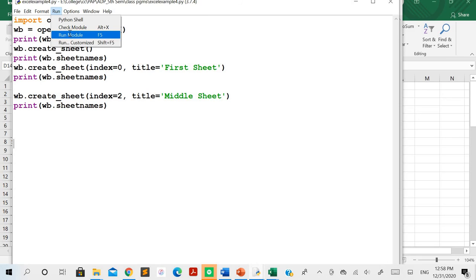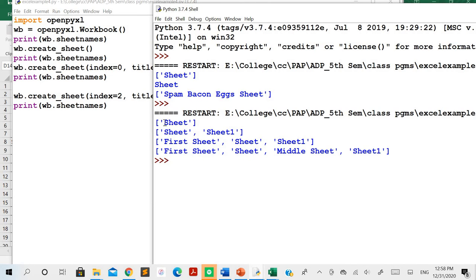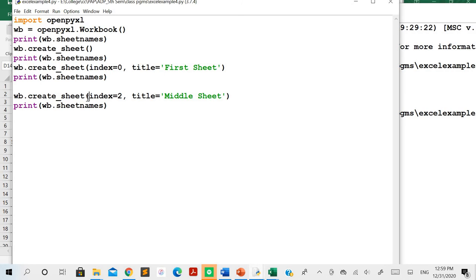Running the program, by default there is only 'Sheet'. After create_sheet(), 'Sheet1' is created. Then with index=0 and title='First Sheet', it is placed at position zero while the rest remain the same. With index=2 and title='Middle Sheet', the order becomes: 'First Sheet' at index 0, 'Sheet' at index 1, 'Middle Sheet' at index 2, and the last sheet remains as it is. This is how you create different sheets through Python using openpyxl.